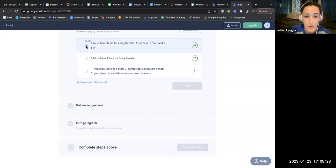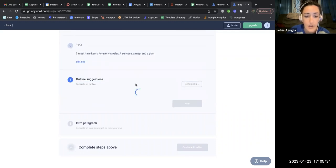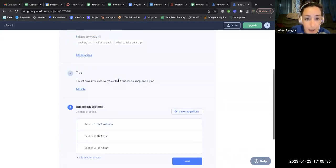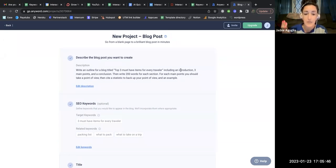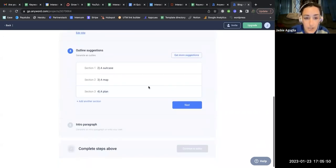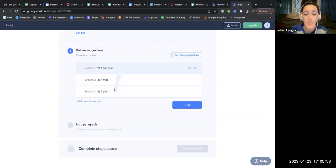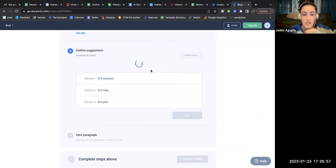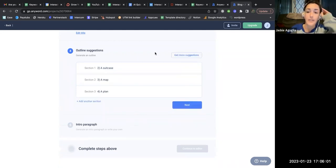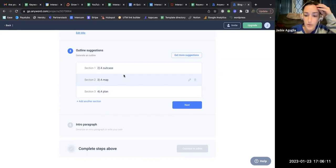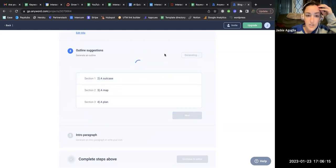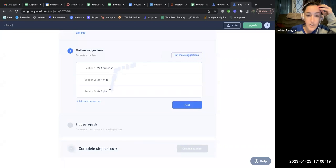I selected the title and hit Next. Here it generates the outline, so based on my description asking for an introduction, three main points, and a conclusion, it gave me those three sections: a suitcase, a map, and a plan. I hit 'Get More Suggestions' because I compared this to the other blogs — in Jasper and ChatGPT, 'a plan' was never one of the top items; it was always a physical thing you'd take with you.